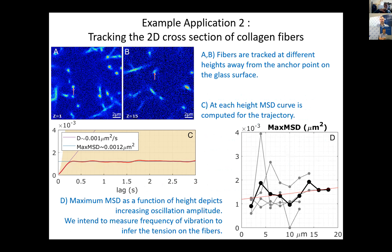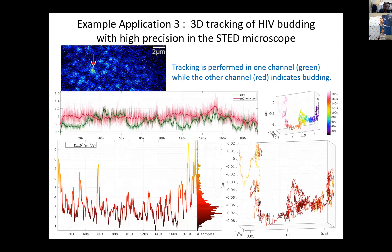Second application: measuring tension in collagen fibers. Collagen fibers were attached at the bottom of the sample and floated upward in Z. By performing orbital tracking around different cross-sections of the same fiber at different heights, we measured confinement amplitude and temporal characteristics of the fiber's vibration at different Z positions, thereby extracting the mechanical tension of the collagen fiber.